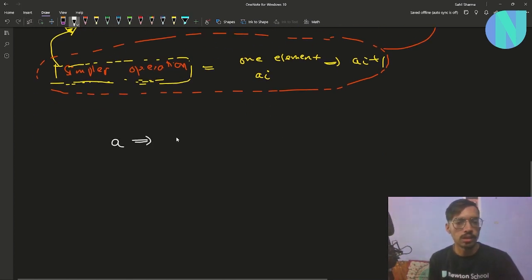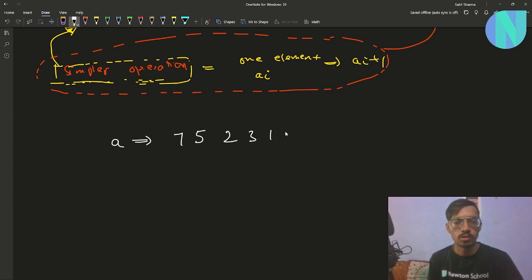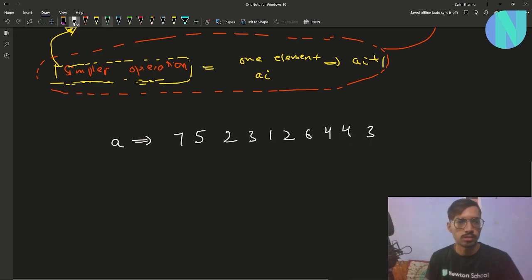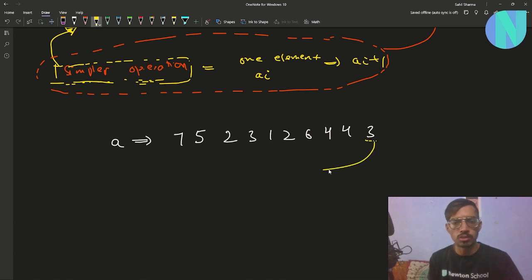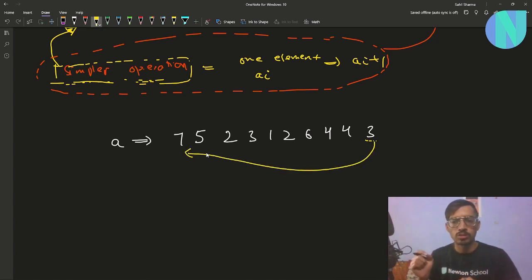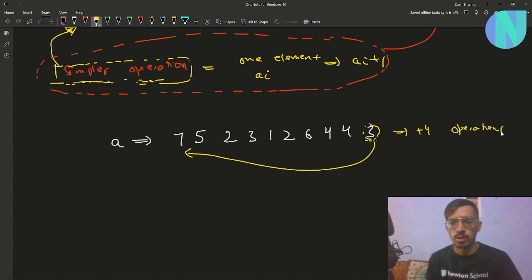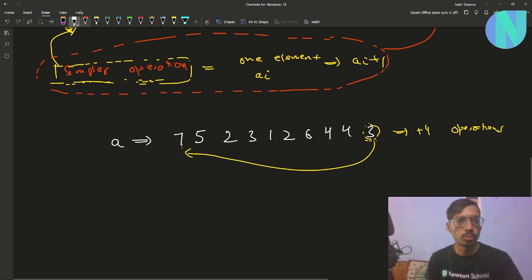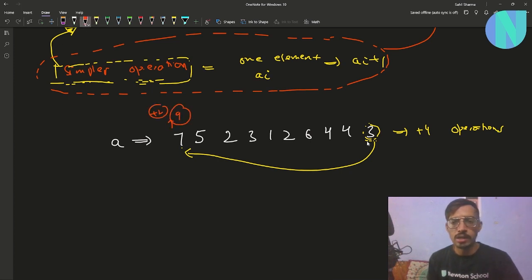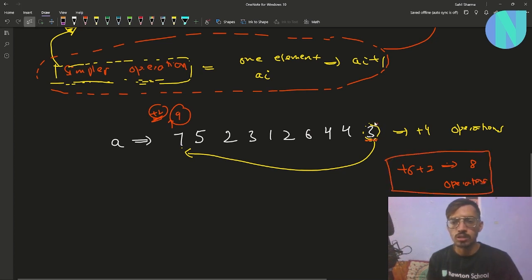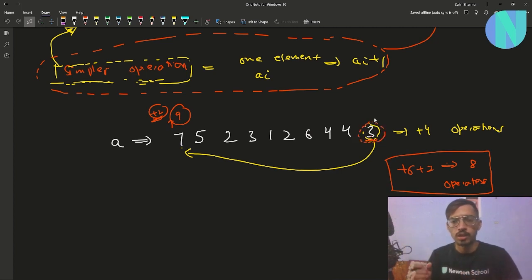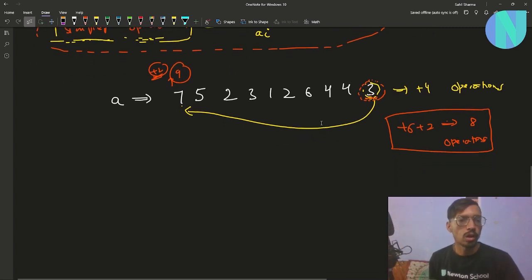Say our array is [7, 5, 2, 3, 1, 2, 6, 4, 4, 3]. To make the first 3 equal to 7, we only apply operations on 3 — that takes 4 operations. If we also apply 2 operations on 7, making it 9, then we need 6 more on 3, totaling 8. Clearly, only applying operations on the smaller element is optimal. Applying operations on the larger element always costs more.